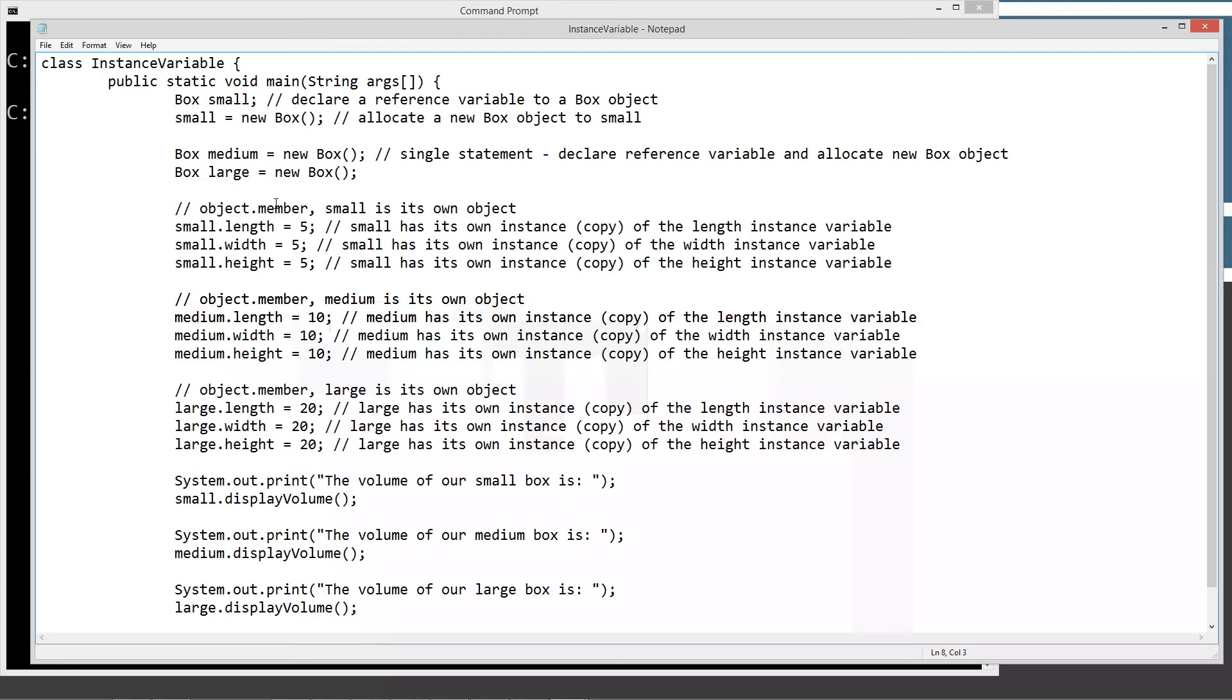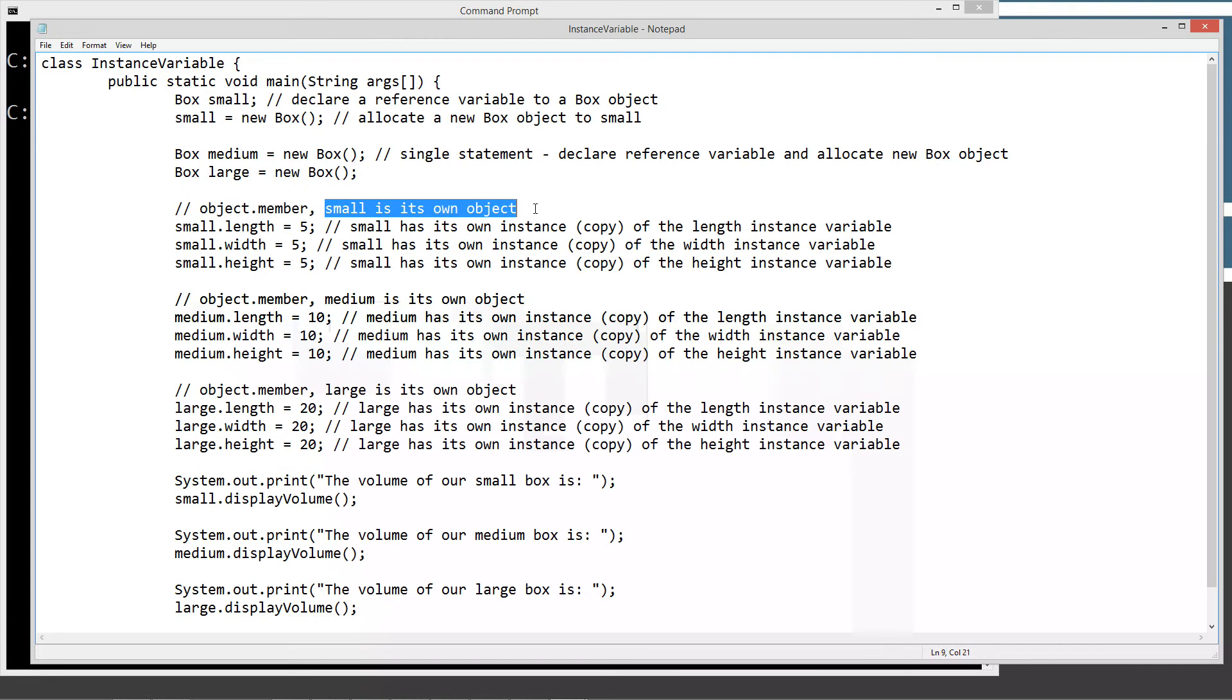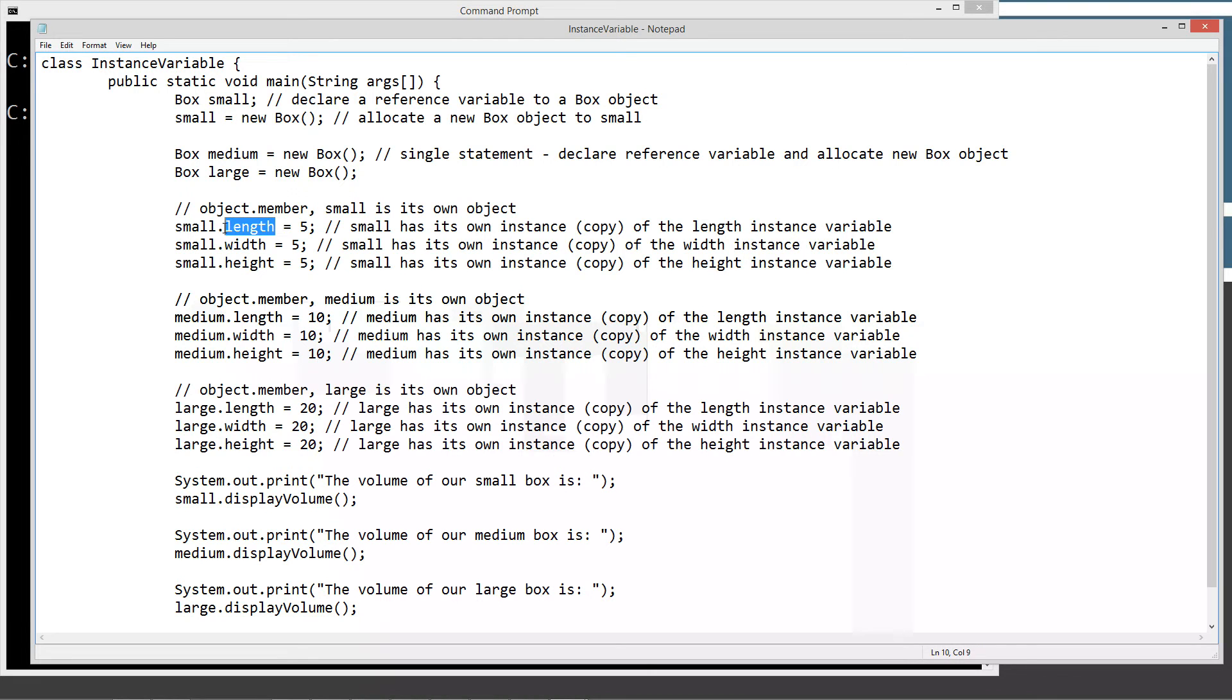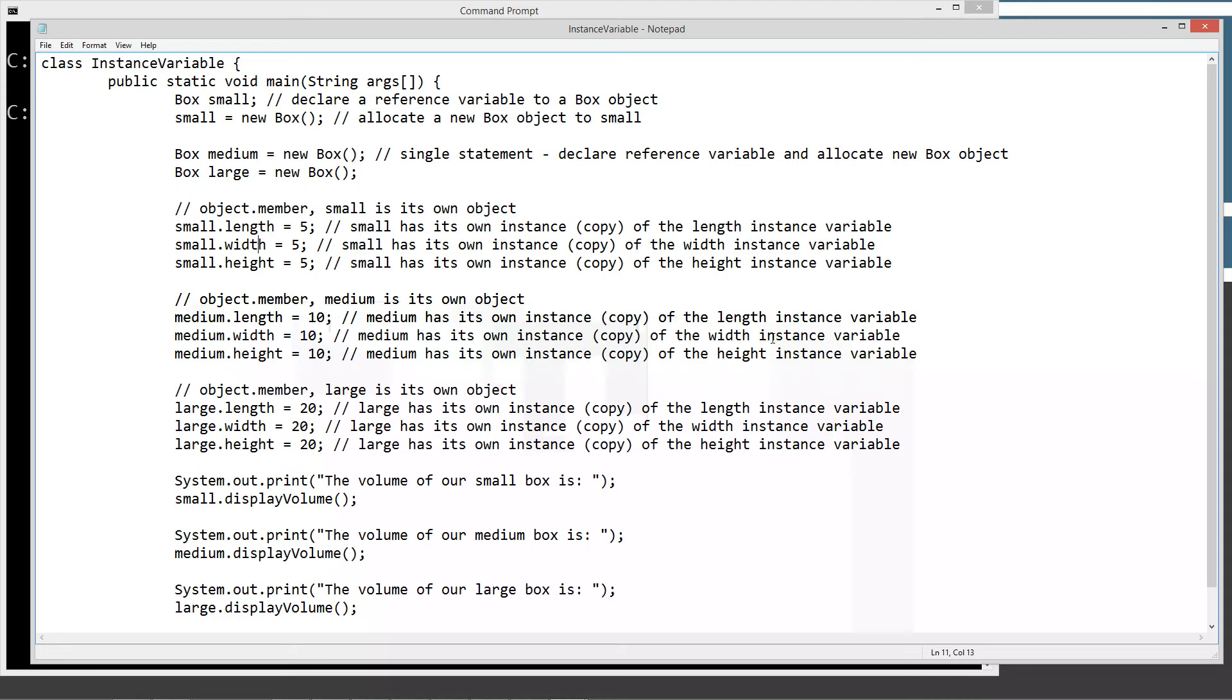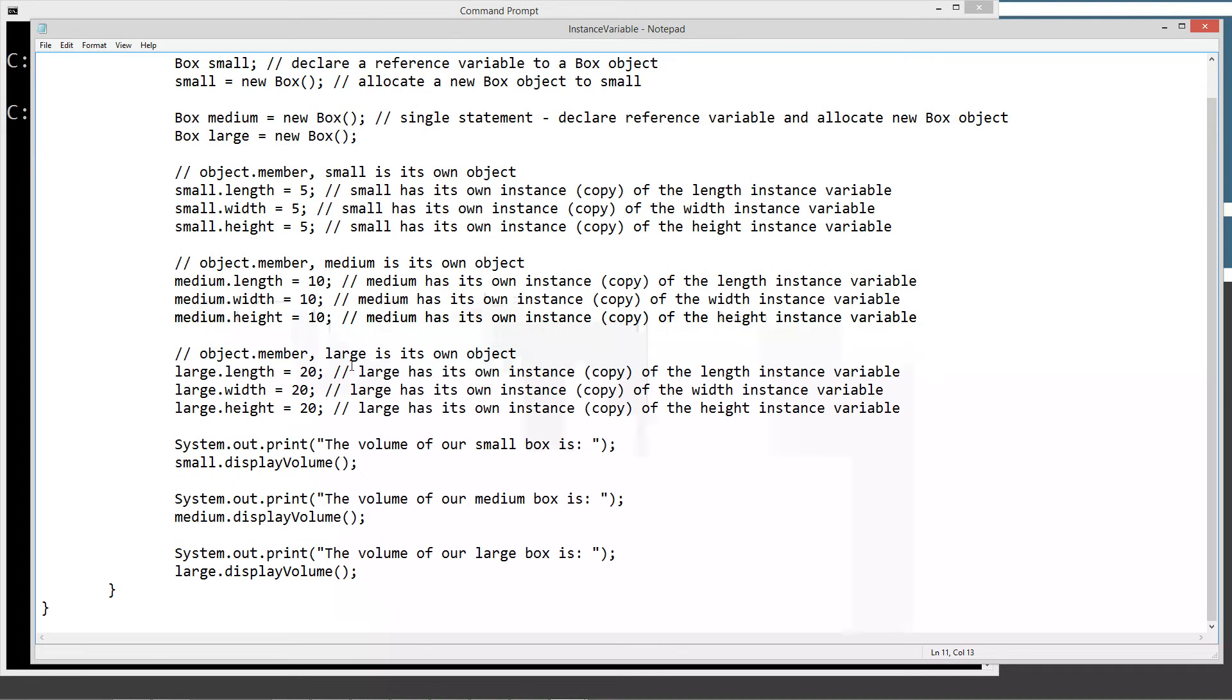In the previous tutorial, I always had like object.member. So small is its own object, and one of its members, its member variable, its instance variable to be specific. This is an instance variable because each one of these objects, so small has its own instance or copy of the length instance variable. Small has its own instance copy of the width instance variable and the height instance variable, so on and so forth. Medium is also its own object. So it's got its own instance of the length variable, and instance of the width variable and instance of the height variable. I'm just saying instance to reiterate it since that's what this tutorial is on, is what an instance variable is. Same thing with large.